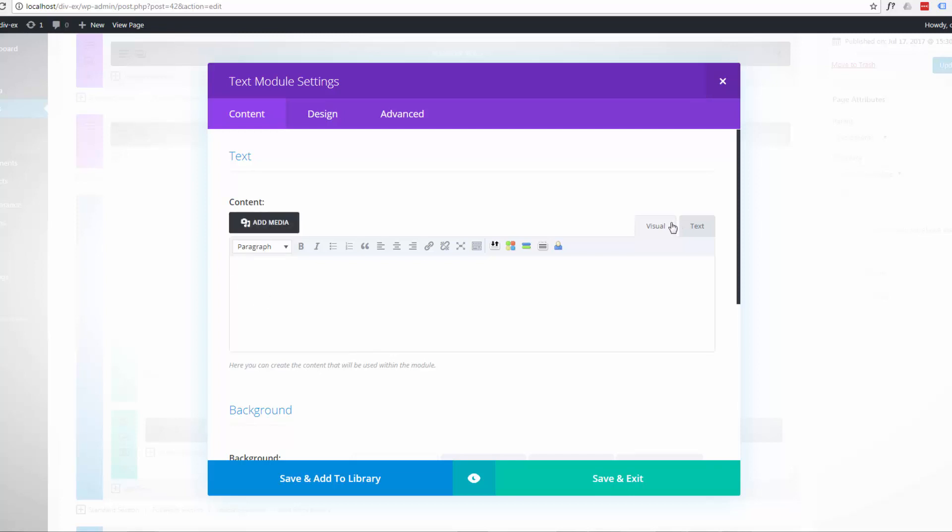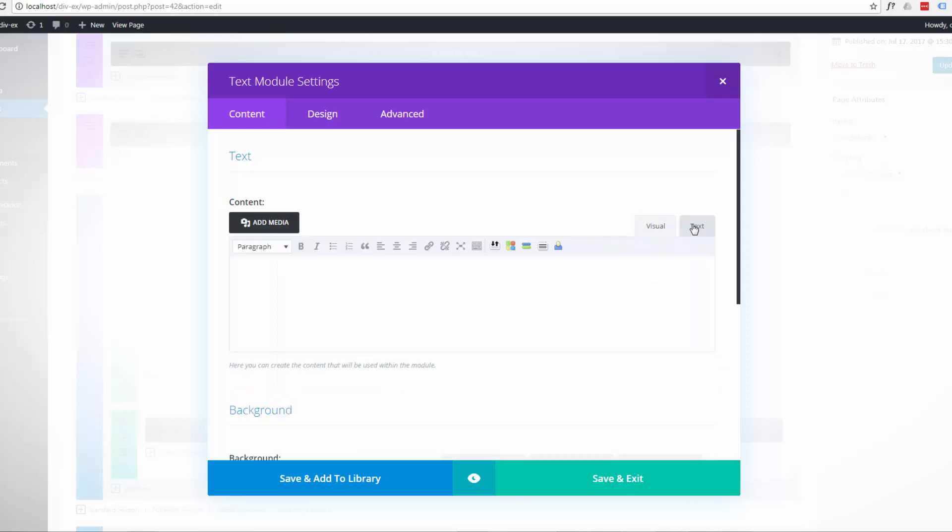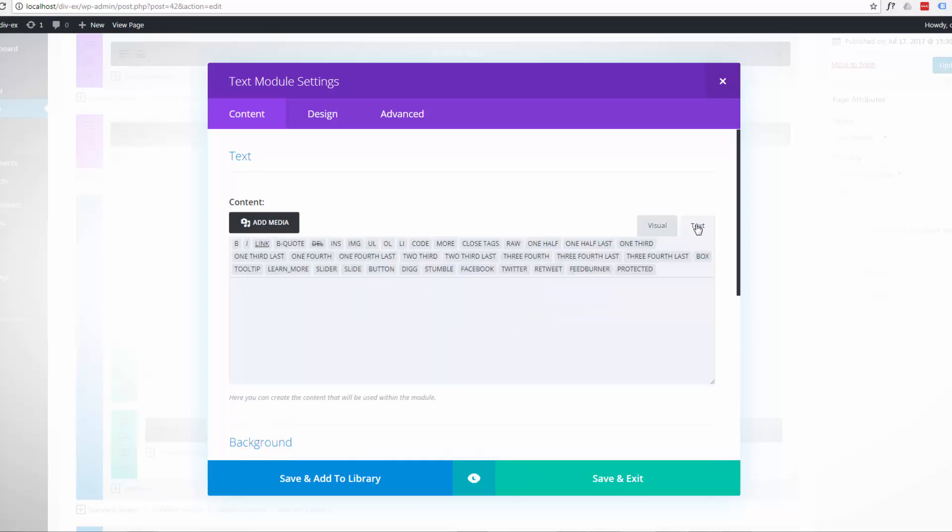Once you're in it you want to go over to the text version, not the visual version, the text version. And you'll see all this change up here when you hit the little icons there.